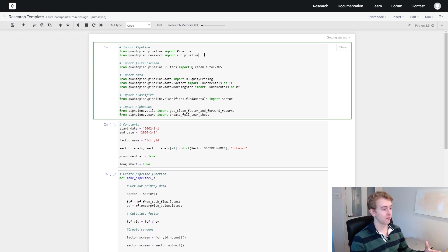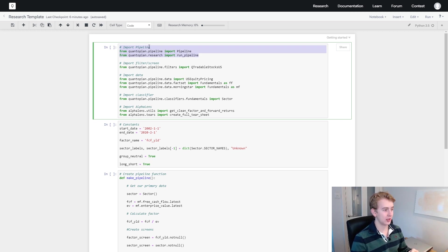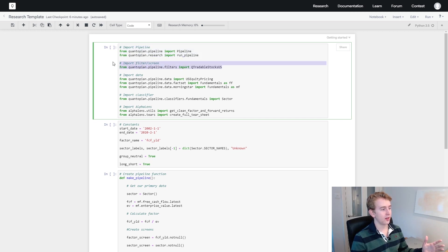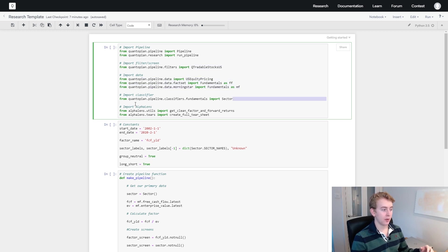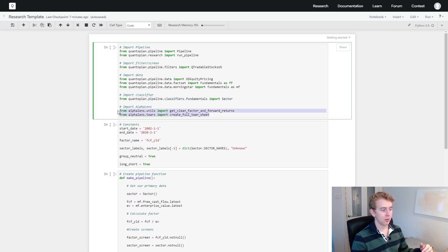We've got a few imports here. We're importing our pipeline, which is the way that we're going to get our data. We've imported a screen — this is our tradable stocks US screen, meaning we're looking at how our factor performs in the US market. We import our data and then we've got our sector classifier, which is just sector data for each individual stock. Then we import Alpha Lens, which is the package that will analyze our factors for us.